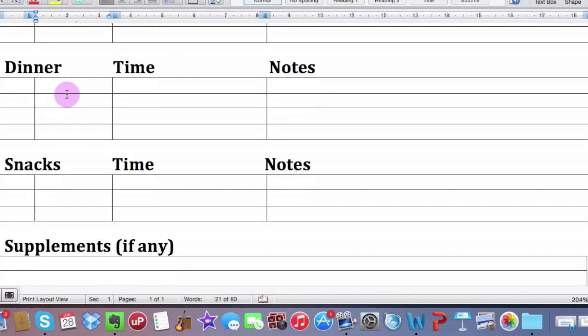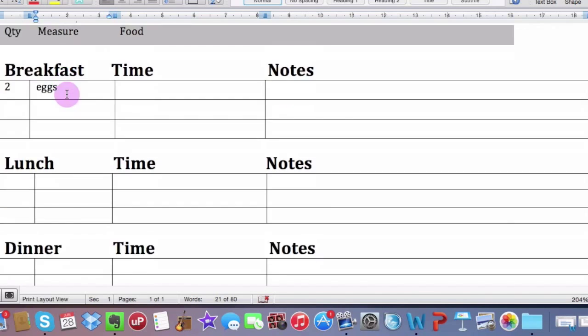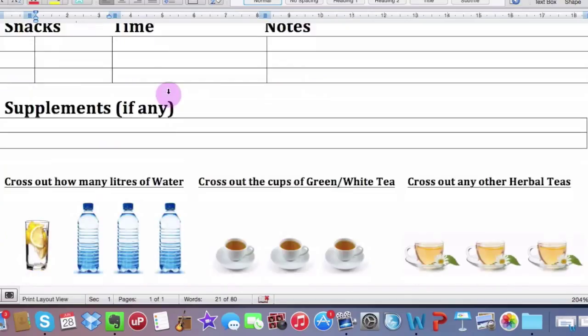Same goes for lunch. Same goes for dinner. Same goes for any snacks that you may have. Again, time and notes.